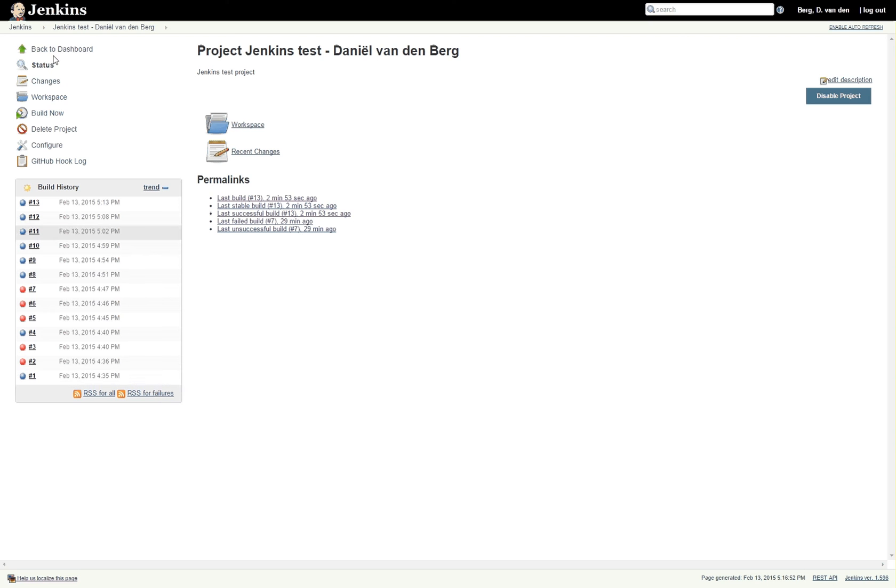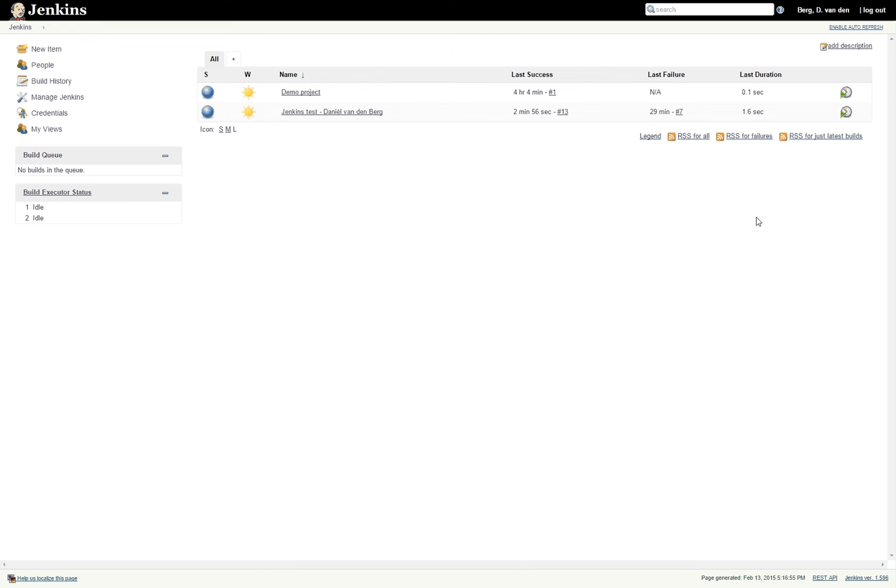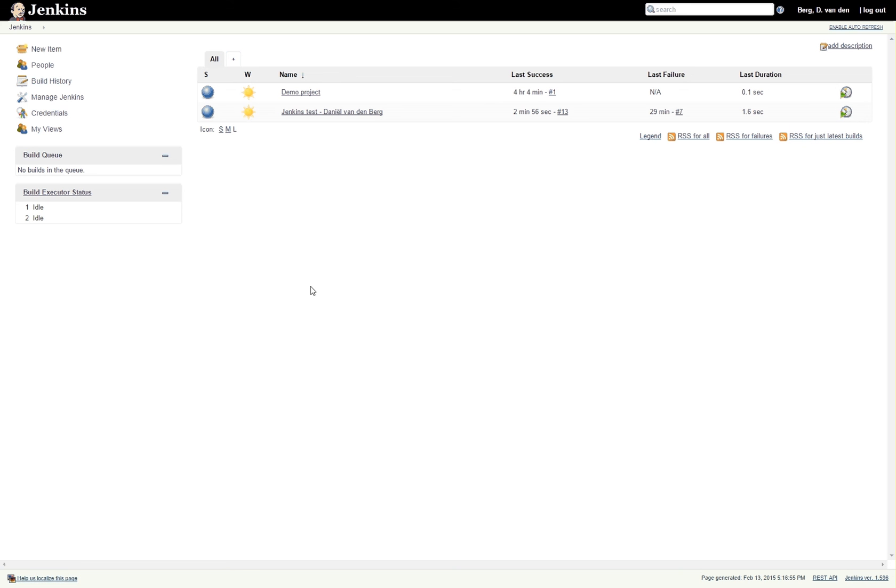So then you go ahead and save it, go back to the dashboard, and click this clock thingy which will say build scheduled. Now because this is not a very busy Jenkins it will be done right away.